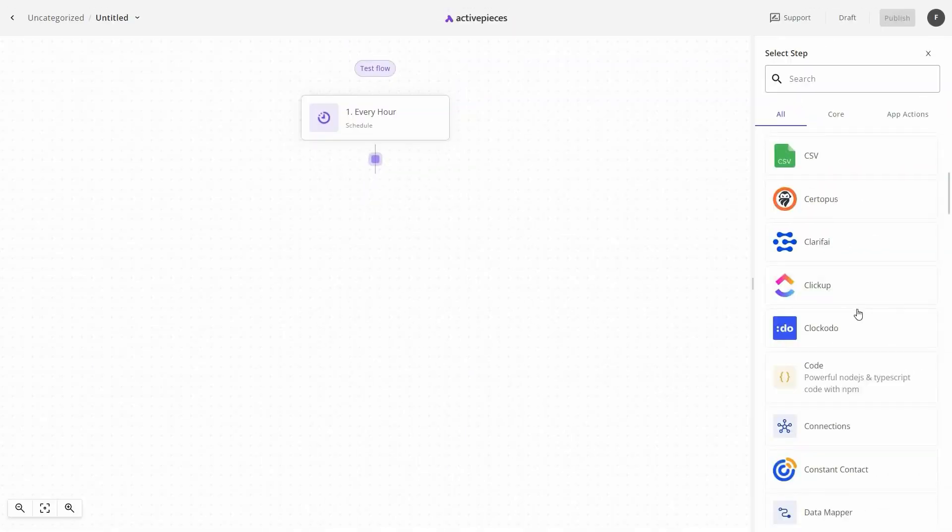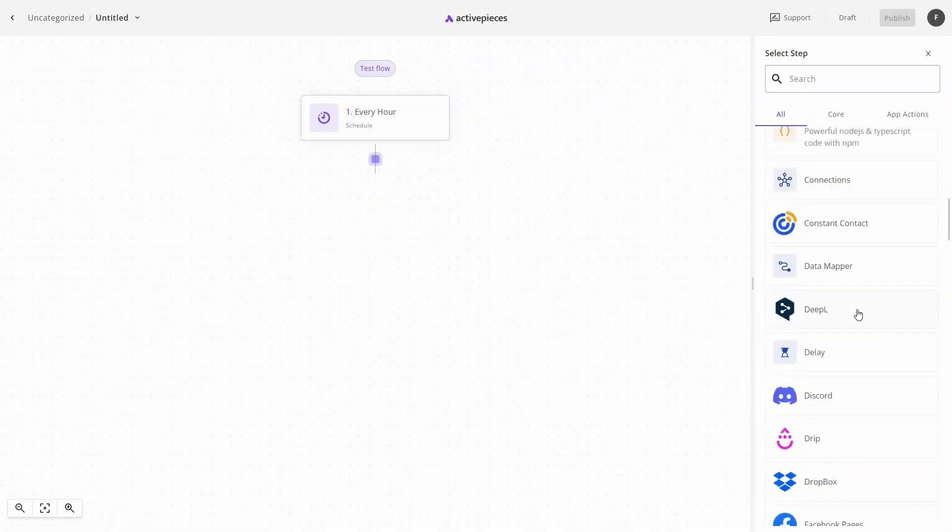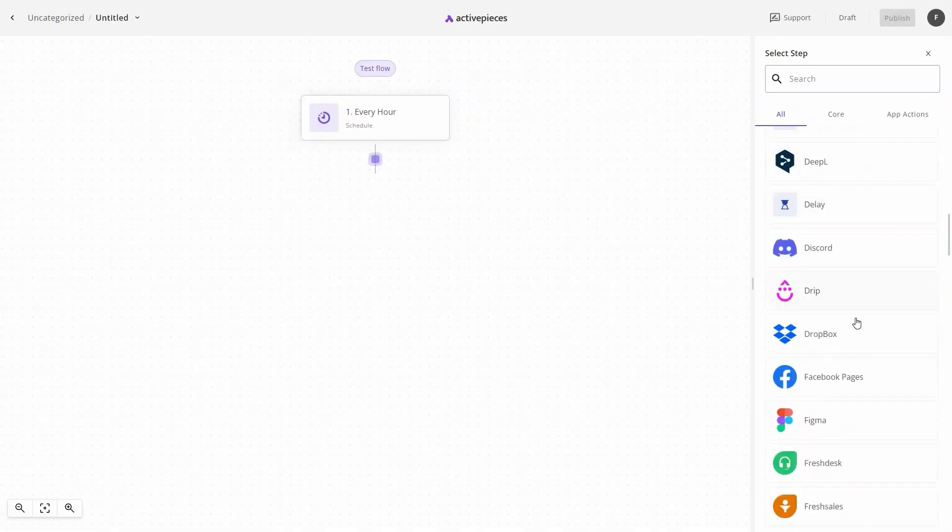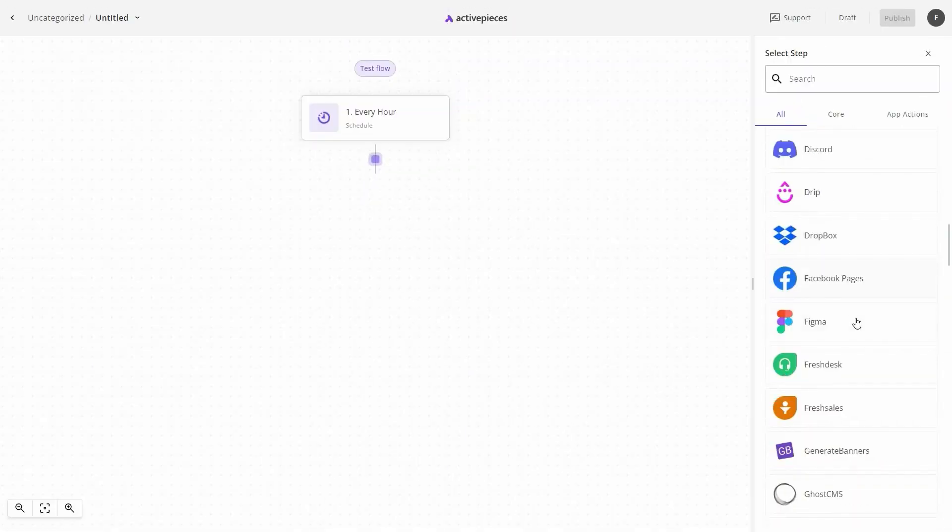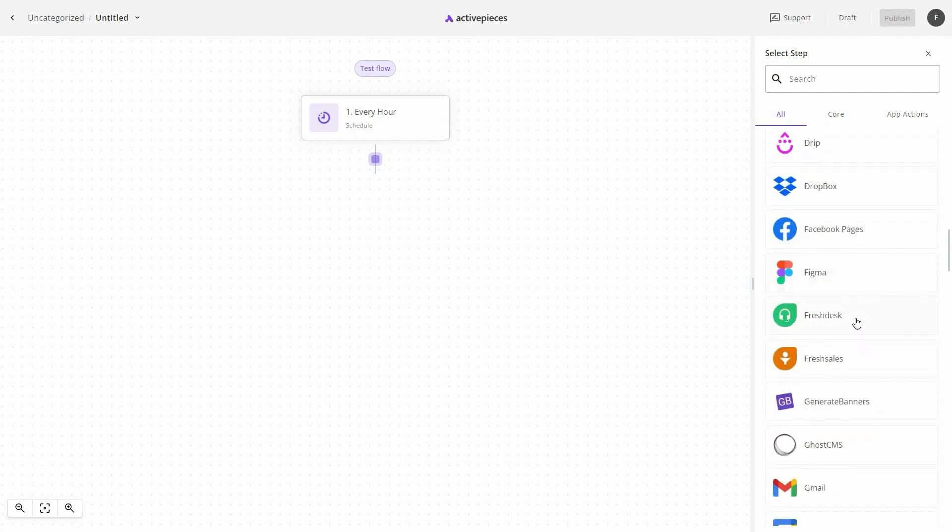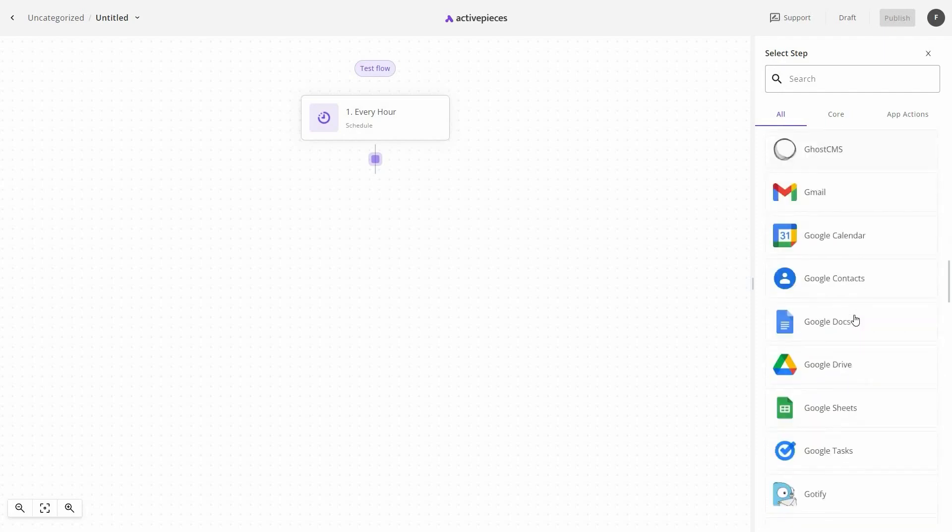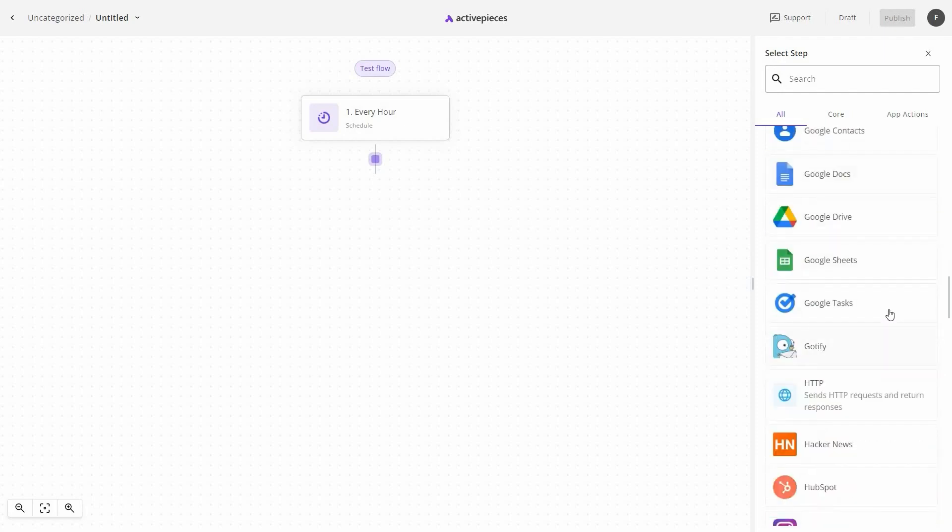You'll have access to over 100 apps and pre-built templates that cover everything from automating customer support to syncing leads with your CRM and even updating your social media.